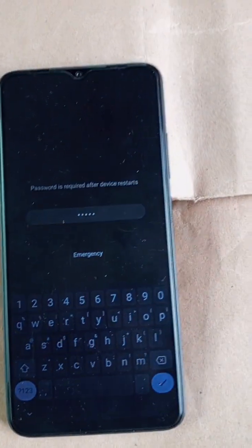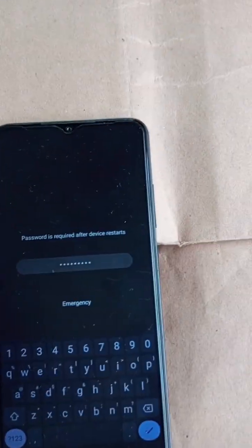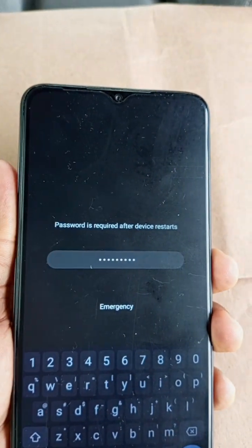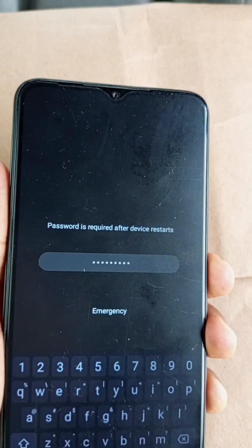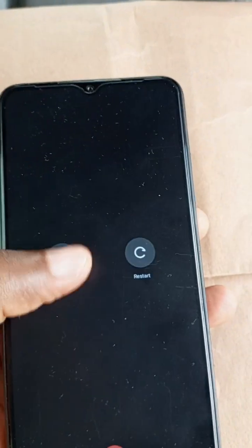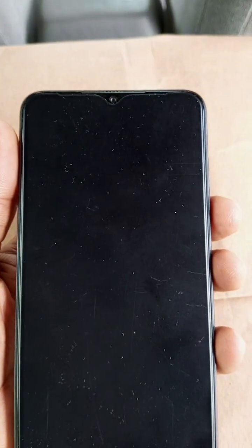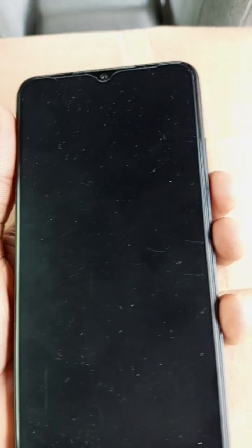To hard reset the ITL A50, also known as A667L, you have to power off this device and wait for the device to switch off completely.